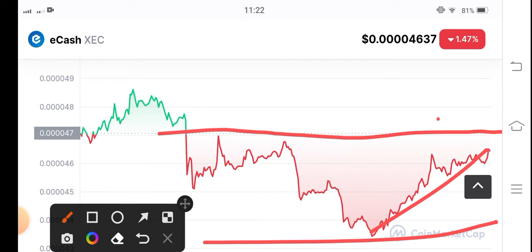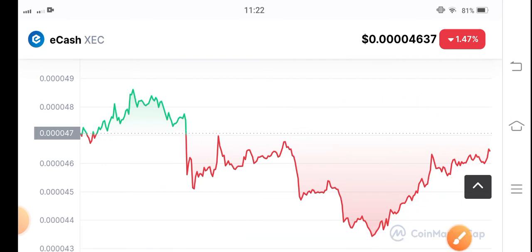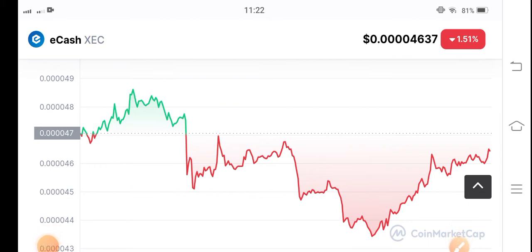I recommend for my audience to make an entry at this price if there is a breakout above this resistance line. Just wait for the breakout, and after that I recommend making a long position. I'm sure it will pump if they make a breakout with this resistance line.